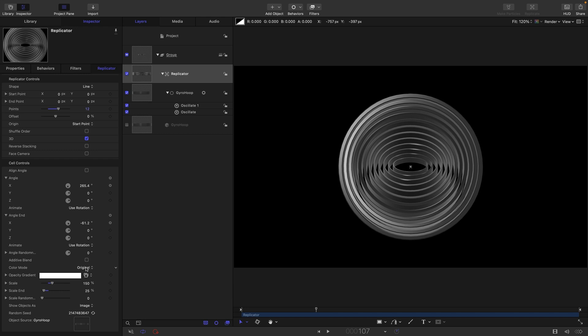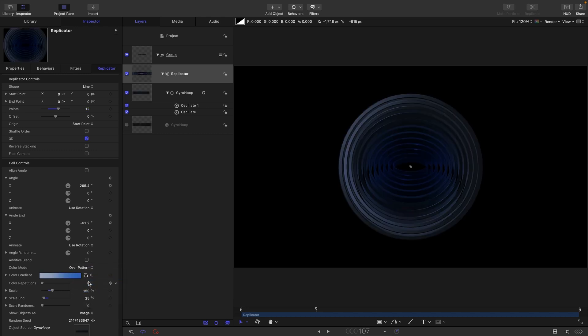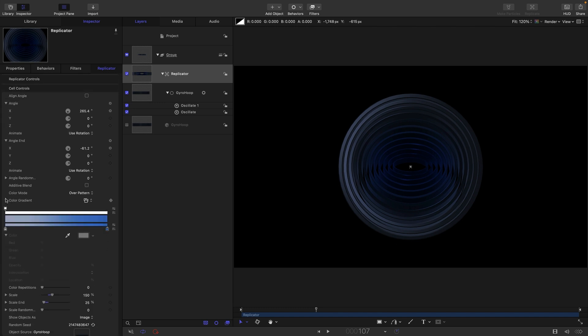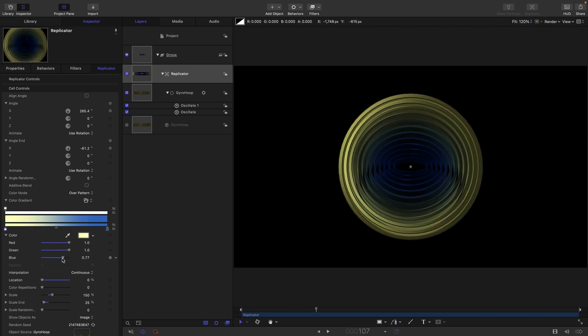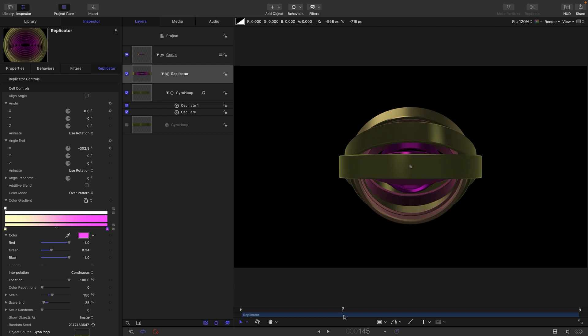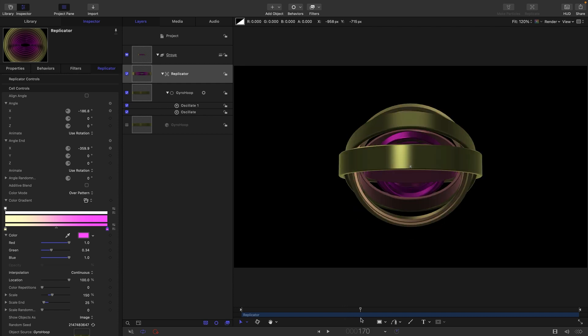So let's just set up the color of this. I'm going to come down to color mode and select over pattern. Let's hide this. I'm going to open up the gradient and this color here, let's go for a very pale yellow, and this color here let's make this a nice rich purple. I kind of quite like that as a basic look.